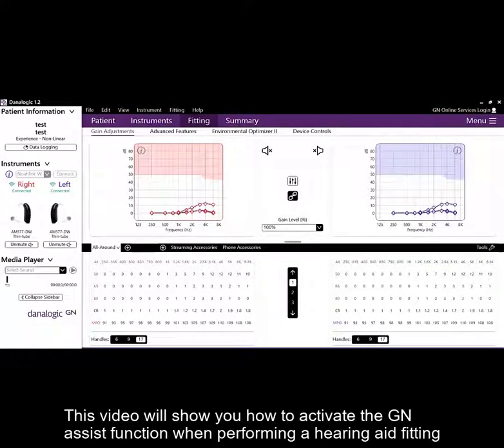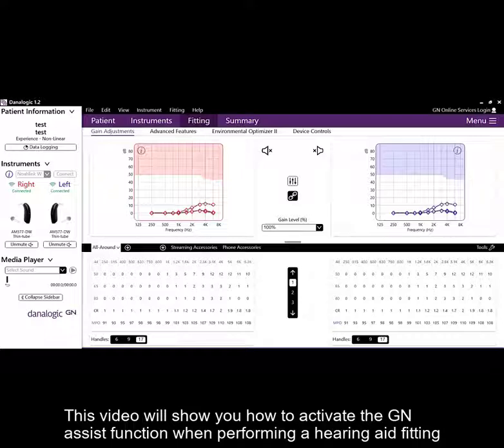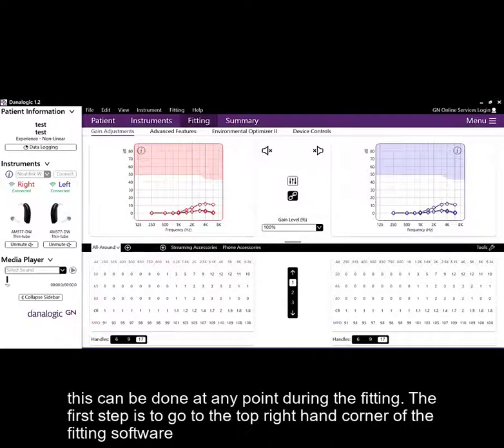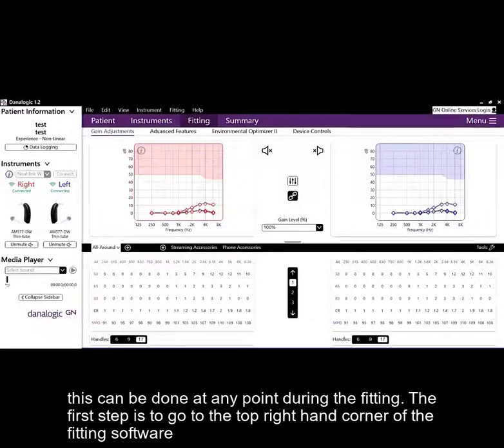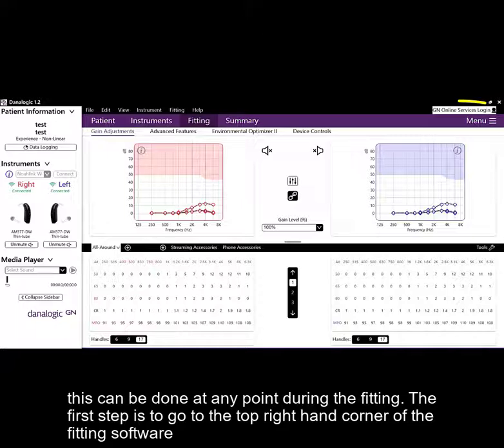This video will show you how to activate the GN Assist function when performing a hearing aid fitting. This can be done at any point during the fitting. The first step is to go to the top right hand corner of the fitting software.